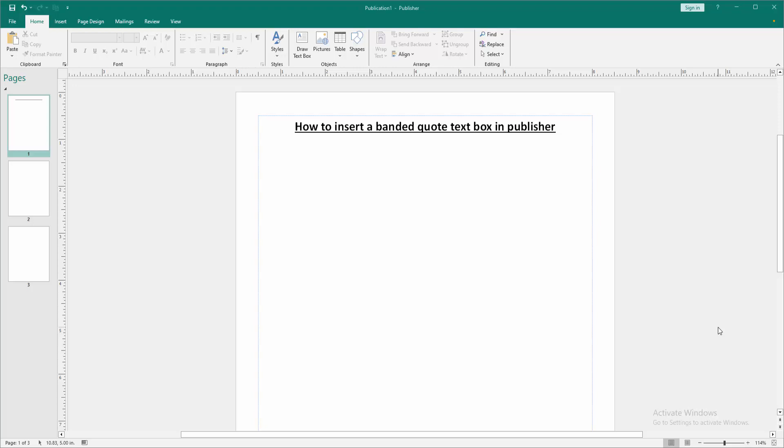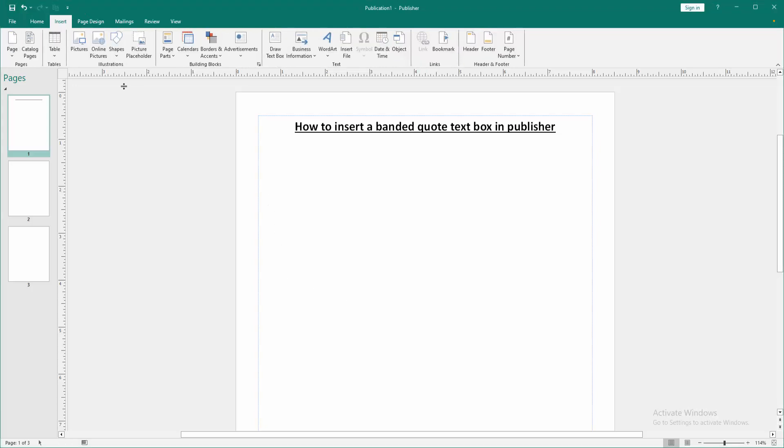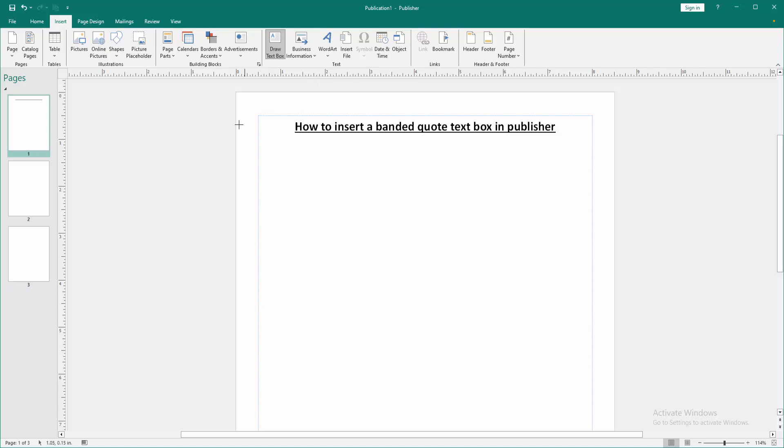First, we have to open a Publisher document. We want to insert a banded quote text box. Go to the insert menu, and we can see here only the draw text box option.